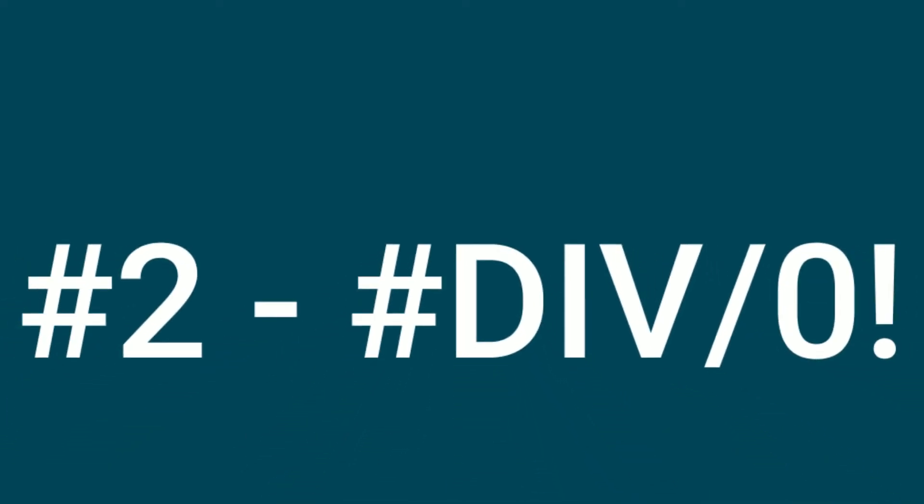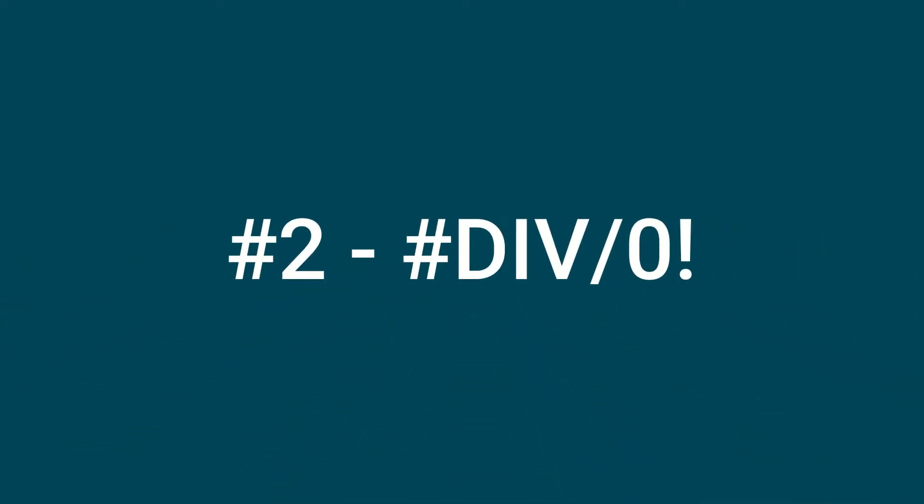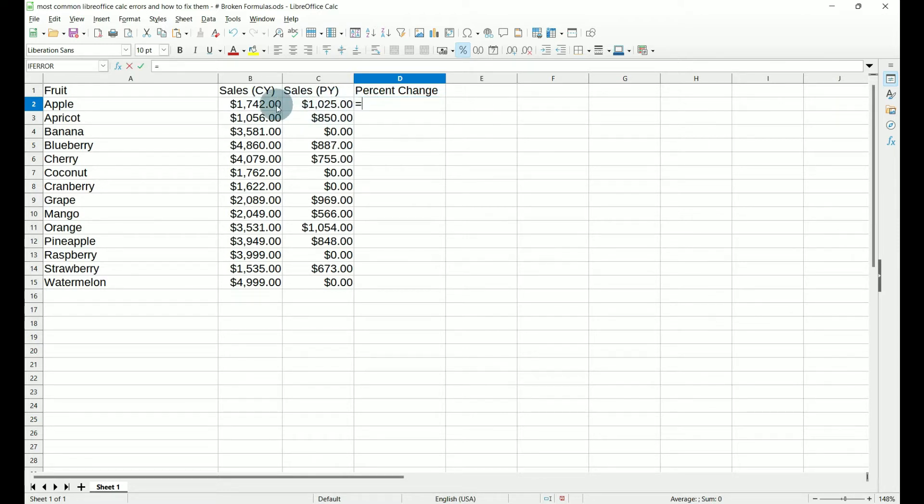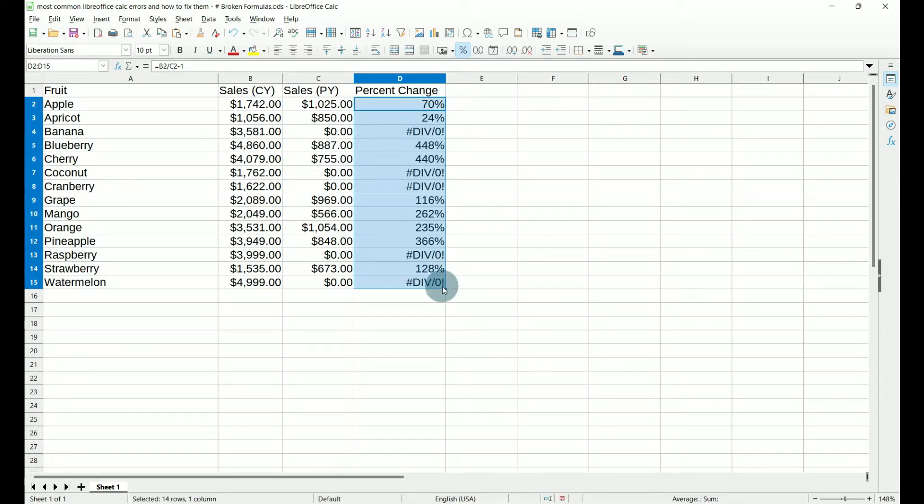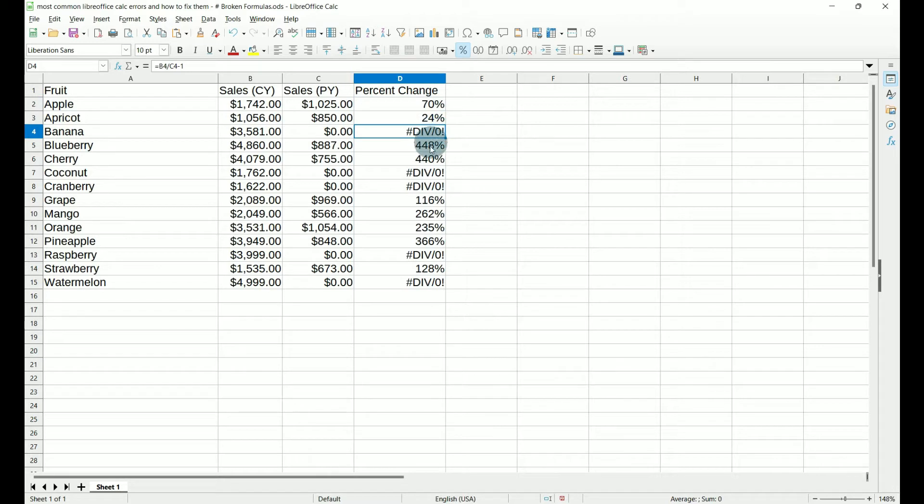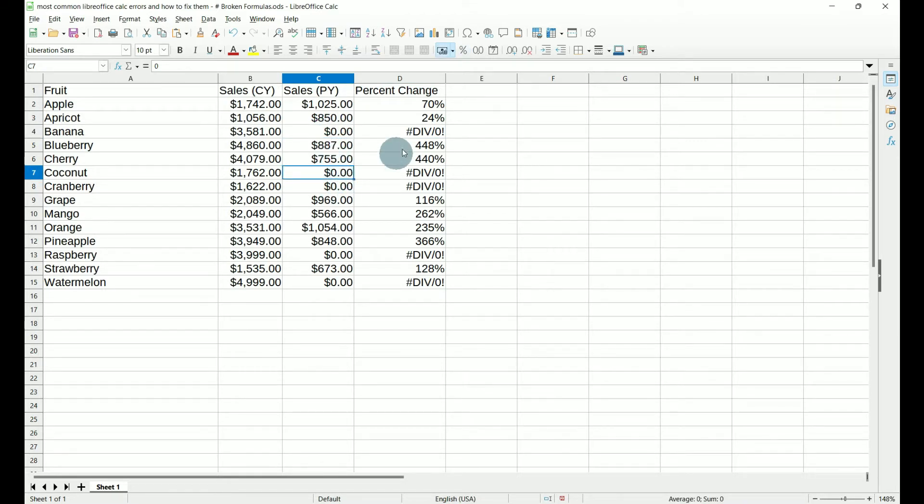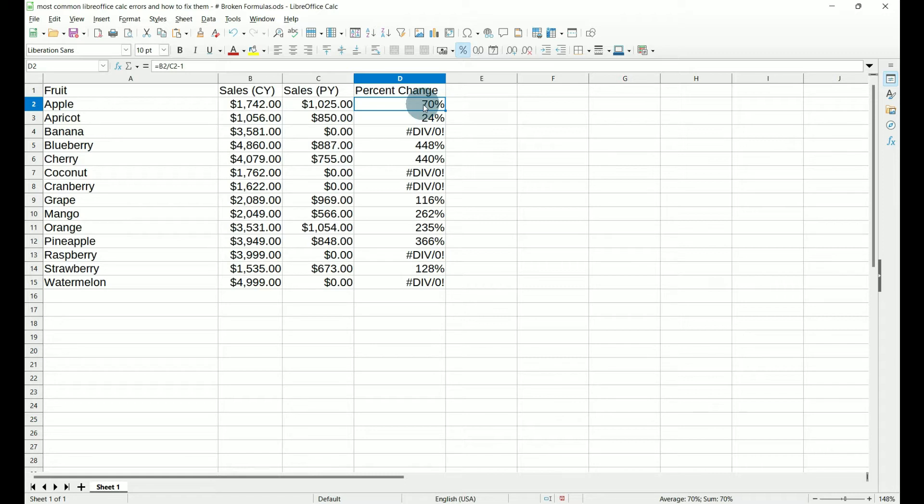Number two, hash div. Let's say that we want to find out if cells have changed between current year and previous year and by what percentage. So we're going to do equals B2 divided by C2 minus 1 to get our percentage. And then when we pull it down to our other cells, you'll notice we have quite a few hash div errors. The reason for this is because column C contains zeros and we cannot divide by zeros.